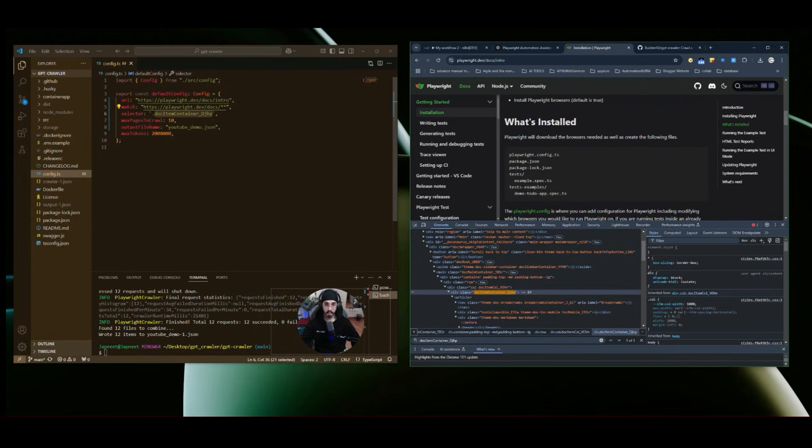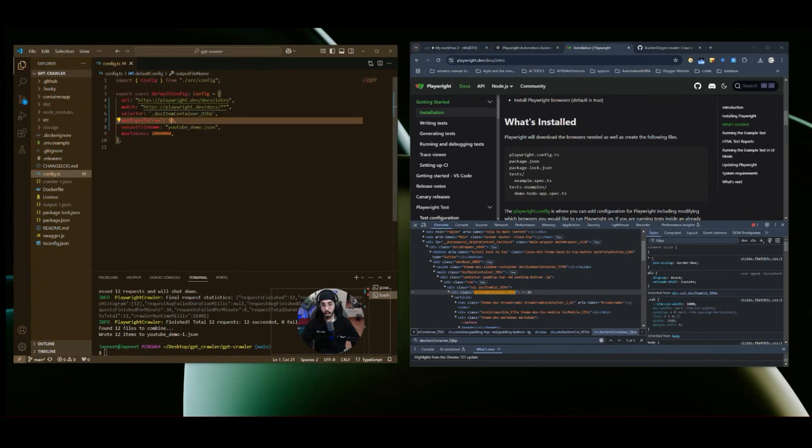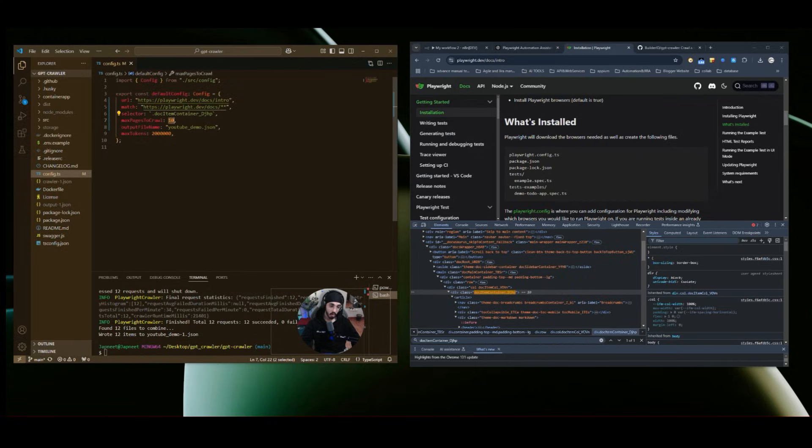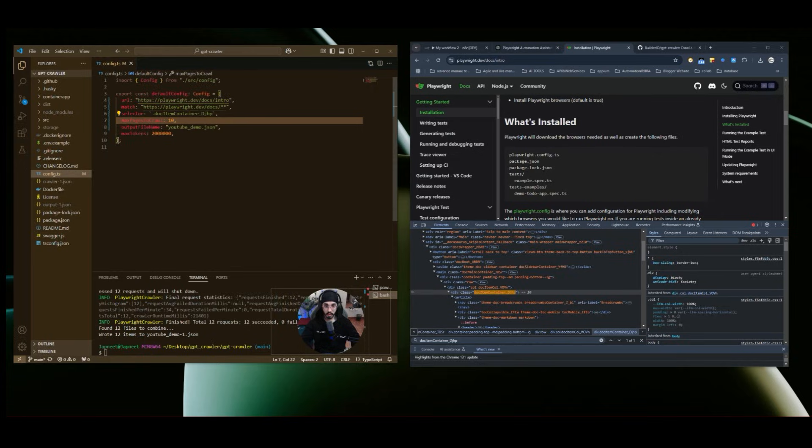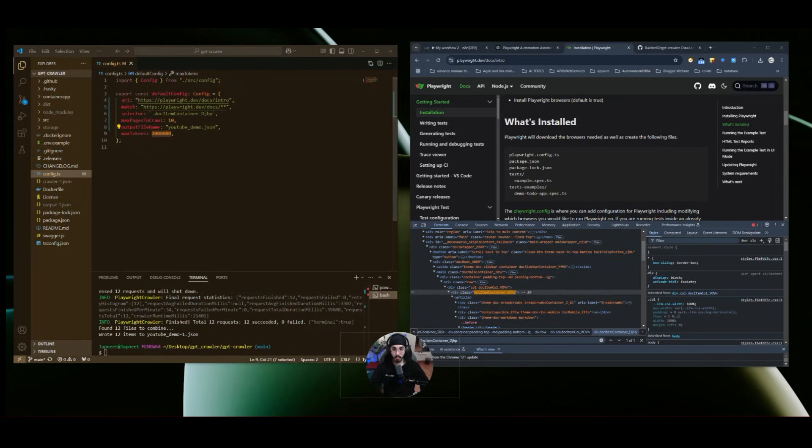This is how we need to create a selector and then max pages to crawl. So it will crawl up to 10 pages, that is what I mentioned for here for now. And you can crawl as many pages if you want. So if you want to keep 100 web pages, you want to crawl, then you can keep the value as 100. For now, for this demo, we will keep it to 10. And then output file name, I kept it as youtube demo.json and then max tokens. Other than that, we don't need to see any part of the code. So this is what the basic setup looks like.